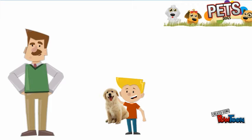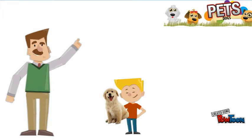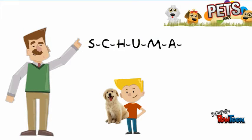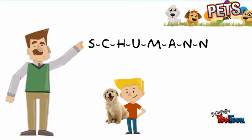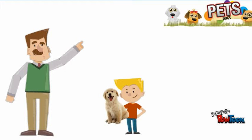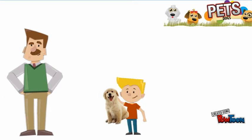Mr. Schumann. That's S-C-H-U-M-A-N-N. Got it.